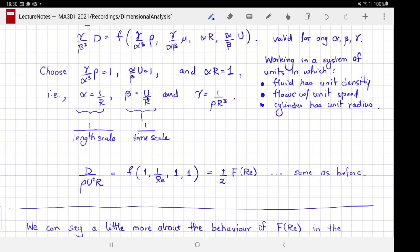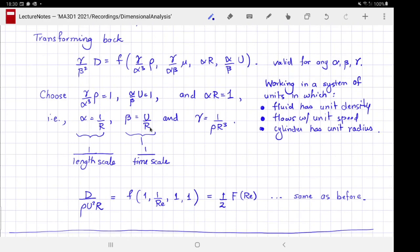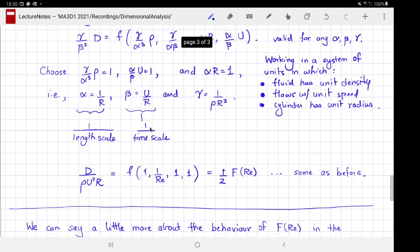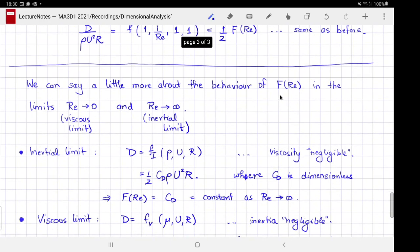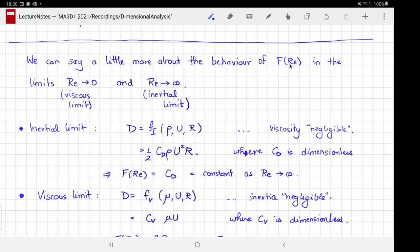In either formulation — using PDEs or without them — it is possible to say more about the behavior of C_D as a function of Reynolds number, particularly in the limits where Re becomes very small or very large. Recall that Re is the ratio of inertial effects to viscous effects.